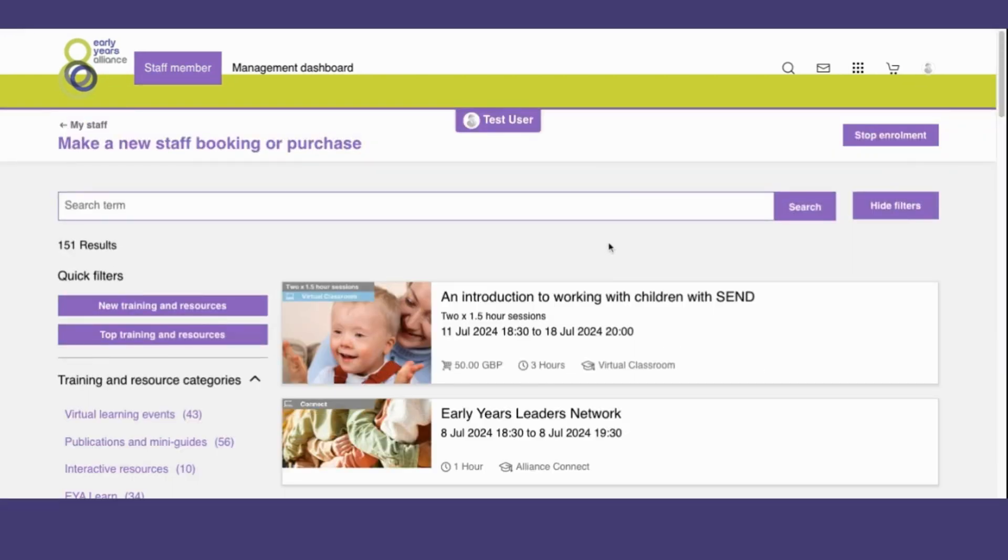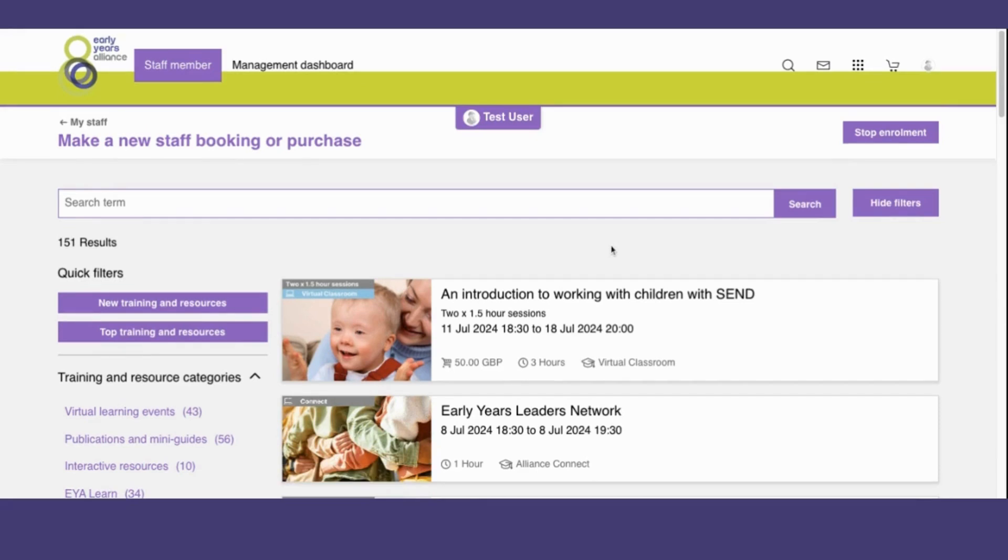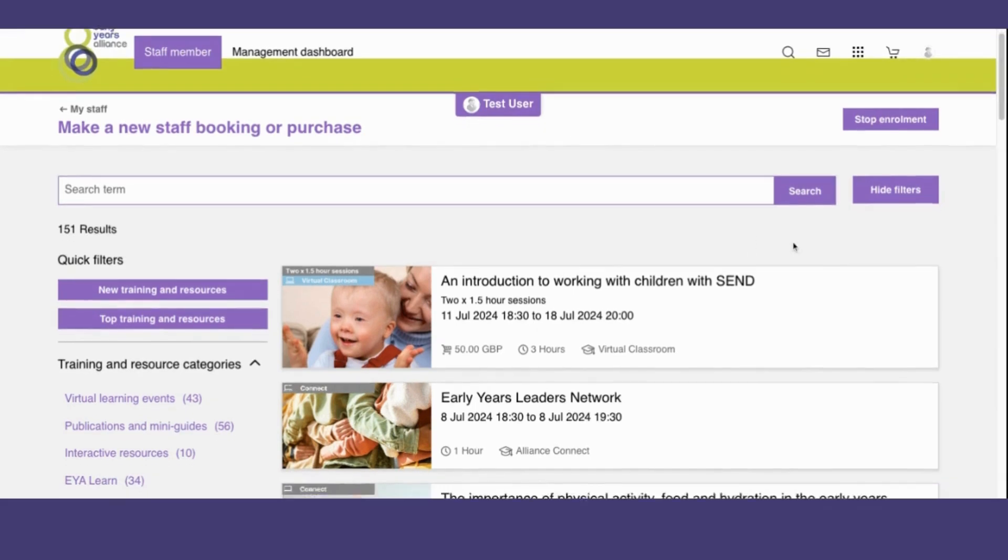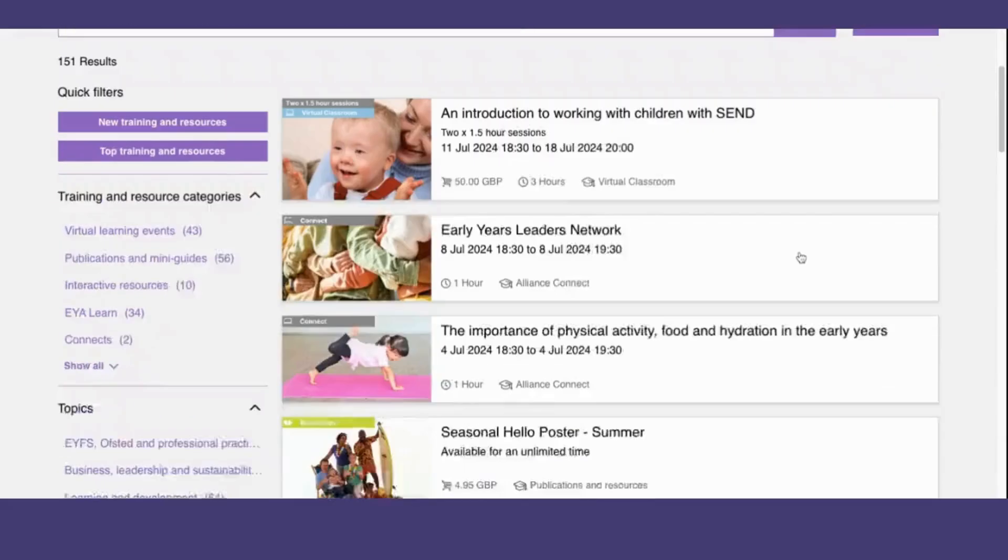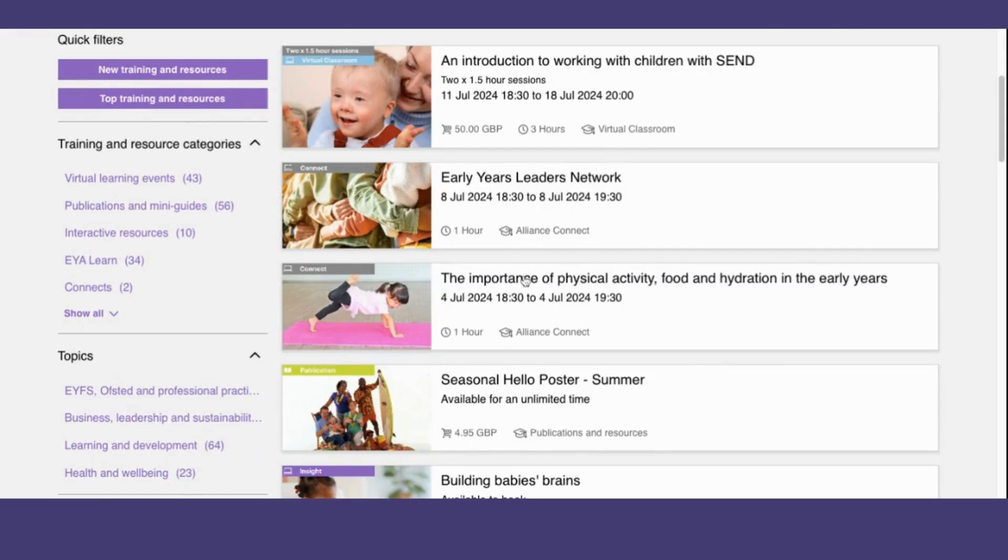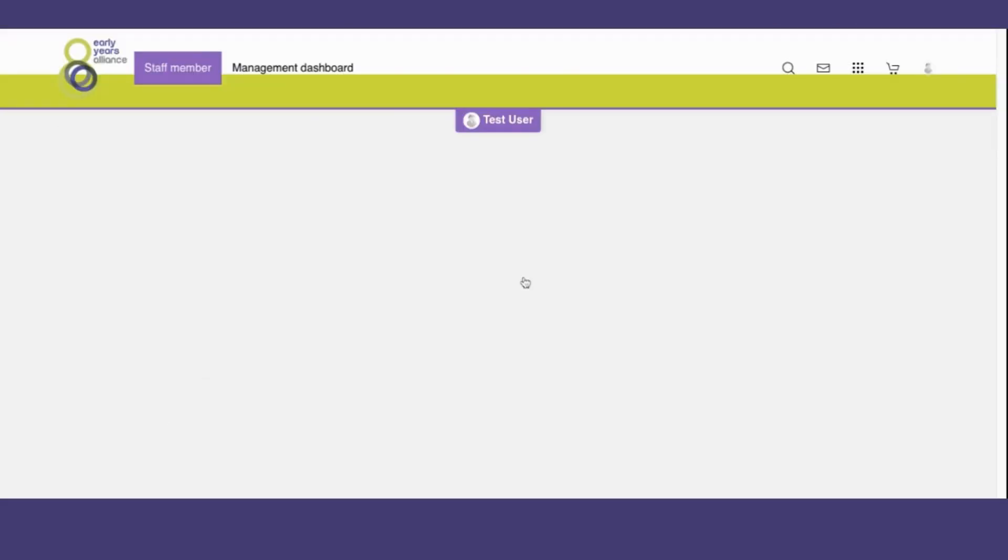Here I've been taken to a version of the training and resources catalog. In this version, I am booking for my learner here called test user. I can then find the event I want to book them onto and click on it.